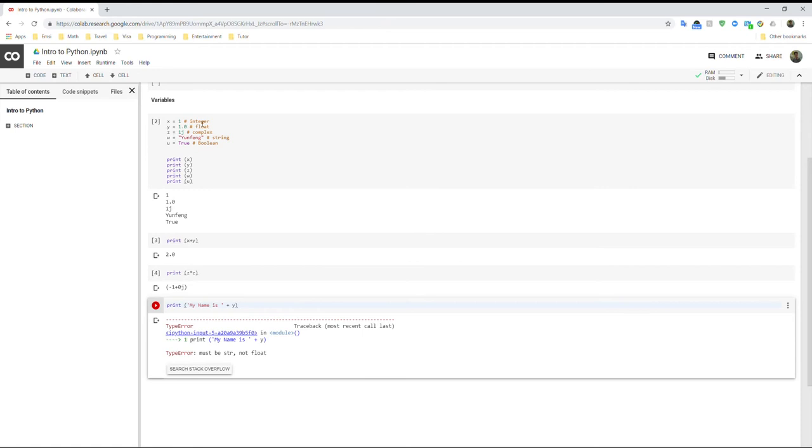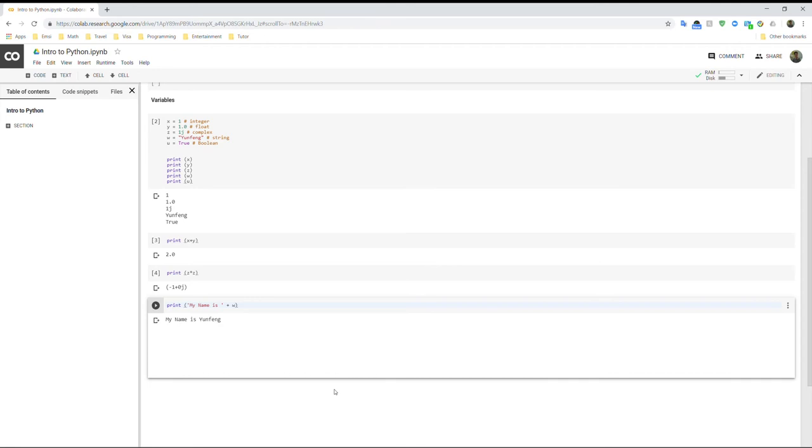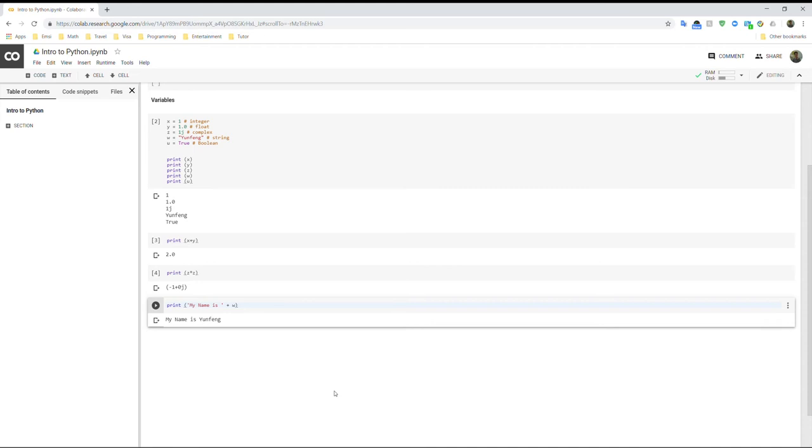There's an error here. Oh, sorry, y is 1.0. So that's actually w here. Like that. So you can see, yeah, so when I added two strings together, they just combine those two strings.